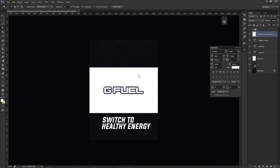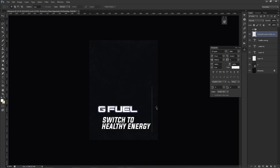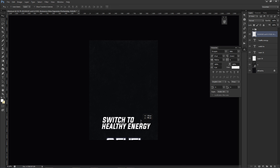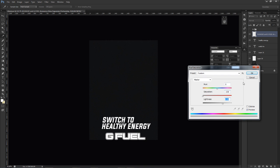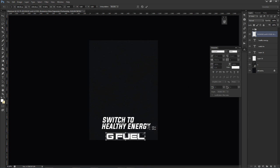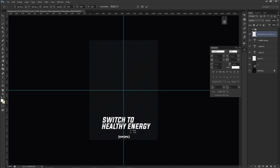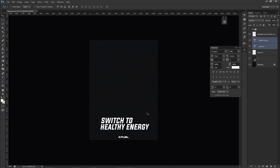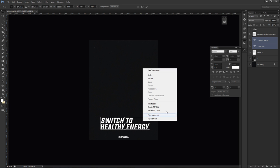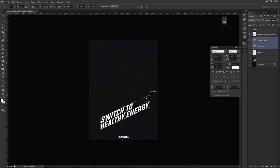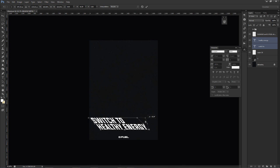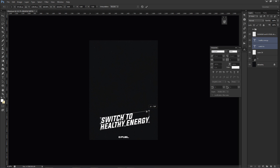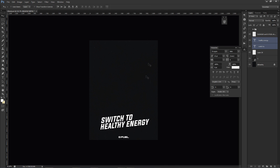With the text placed, I'll Control+T to Free Transform, then right-click and select Skew. Skew lets you tilt the text left, right, up, or down. I'm going to push it to about negative seven — something like that looks pretty good. I'll press the checkmark to confirm, then highlight the word 'healthy' and change its color to an orange tone.